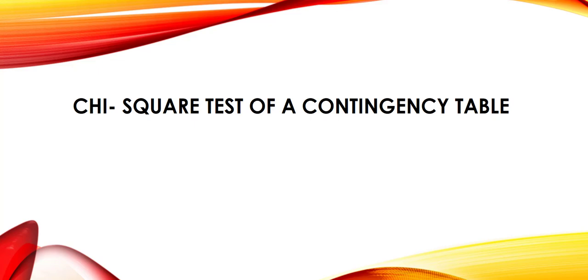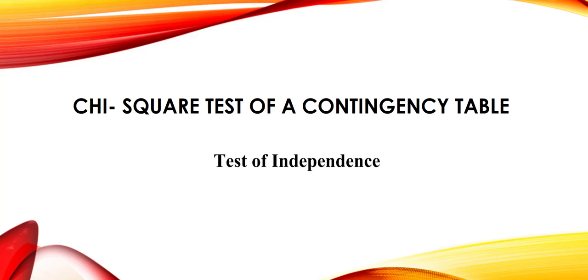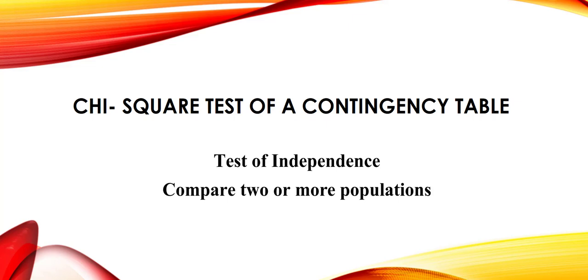Hi, welcome to this video. In this video, I'll be talking about chi-square tests of a contingency table. It talks about the tests of independence for the case where we're comparing two or more populations. We also use this for nominal data.